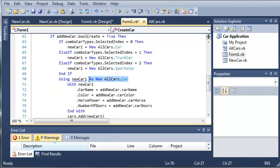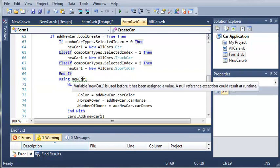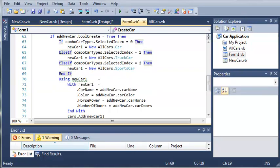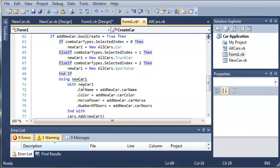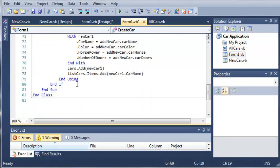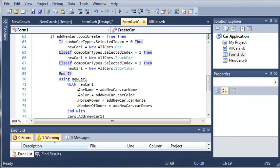So now what we can do is we can just take this out right here. So using new car1, what we're going to do is set the values, and then after it's done using, it's going to get rid of new car1.